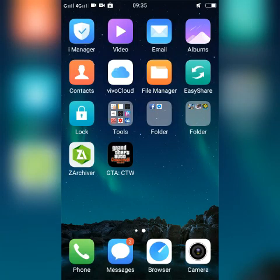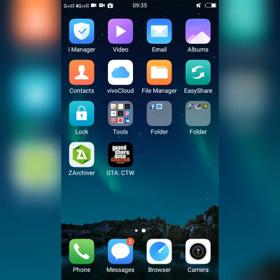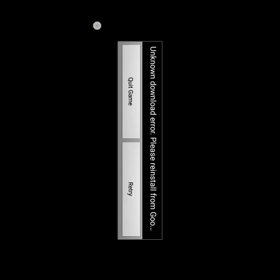Hey guys, Dee here and welcome back to another video. Today I'm going to help you with your problem: resources cannot be found, or unknown download error.